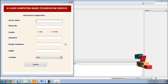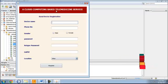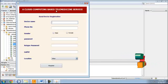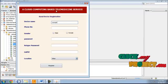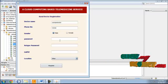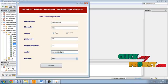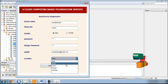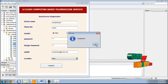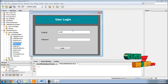Now the demo of the project. First, the user has to register to use the system. The rural doctor can register with his user details: doctor name, phone number. Select the manager and select the rural area, then register here. The user is registered. Now give the user email ID.